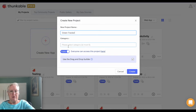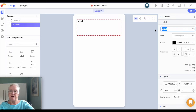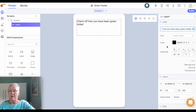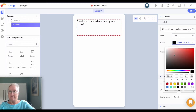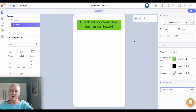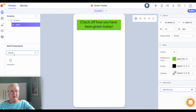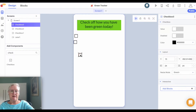We're going to call it Green Tracker. We'll start off with a label at the top, and I'm just going to put in something like 'check off how you've been green today.' We can do some changes for font and color. The next thing I'm going to do is add some checkboxes that they can check off — I'll search for that and add three. You can certainly add as many as you want; this is just to demonstrate how it's going to work.